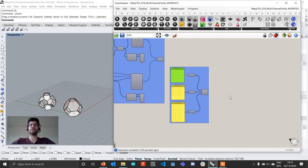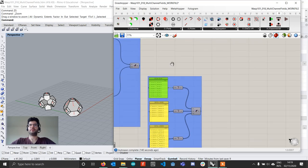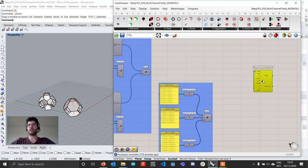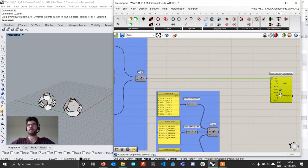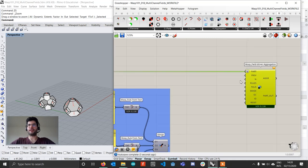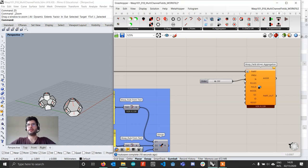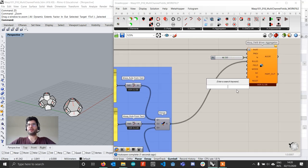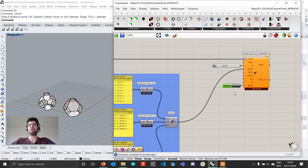To get started, the first thing we need to do is bring in a field aggregation. We go to Aggregation > Field Driven Aggregation, bring it in, and set it up with our parts merged together, then set up our number of rules, number of parts — starting at 250 — and our rules merged together. We'll also create a button connected to reset. Now we have our basic aggregation setup and we'll go on to set up our multichannel fields.